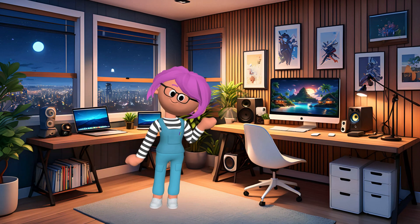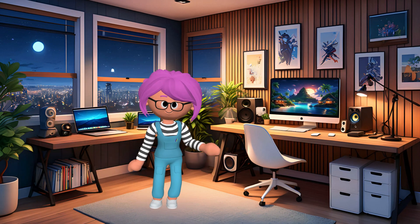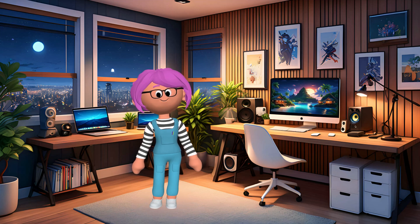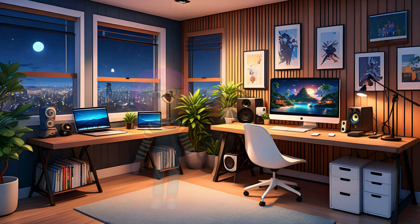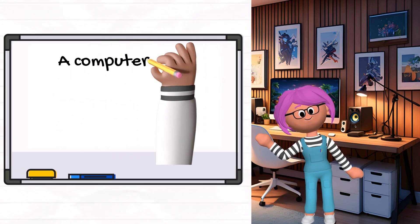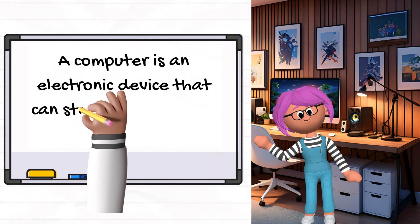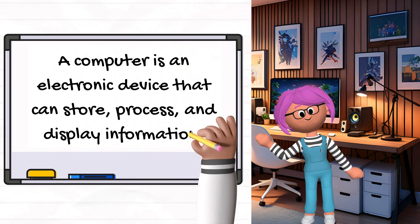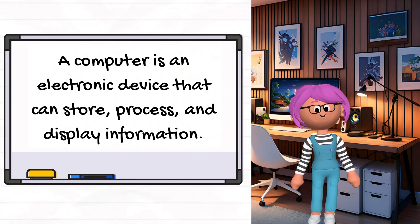A computer is a smart machine that helps us do many things. Here's a simple definition: a computer is an electronic device that can store, process, and display information.